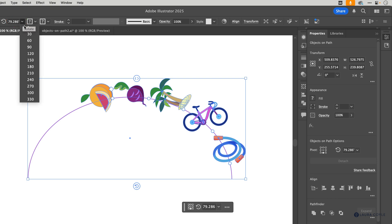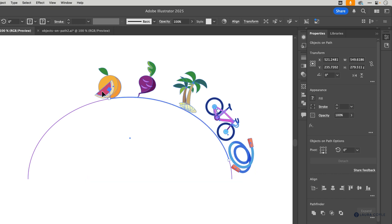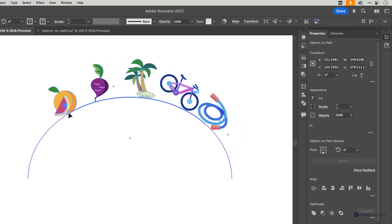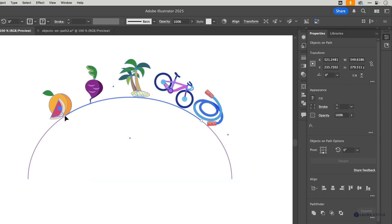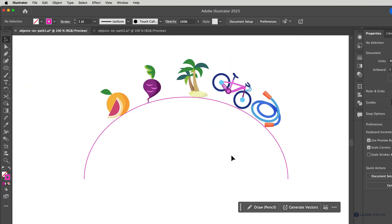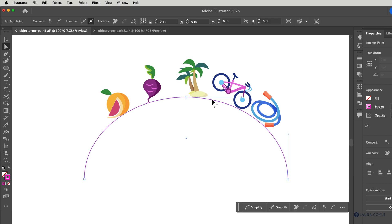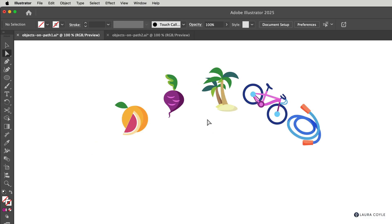I'll change this back to zero, and now we'll talk about editing inside of the object. We can use the white arrow as we normally would to select the path, just how you would select something inside of a group. I'll change its stroke color to none so we don't see it, but I can always select it again.